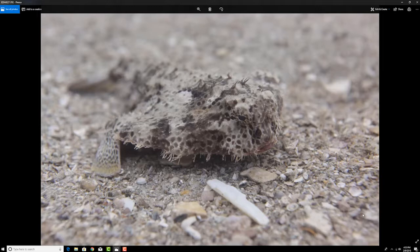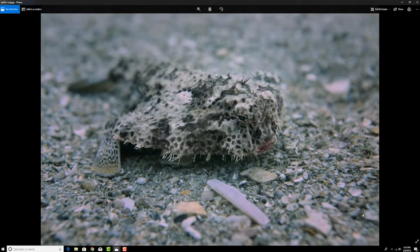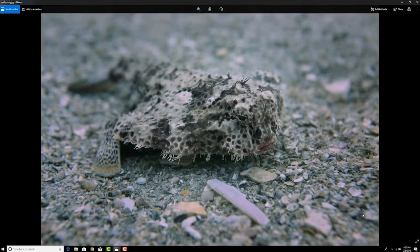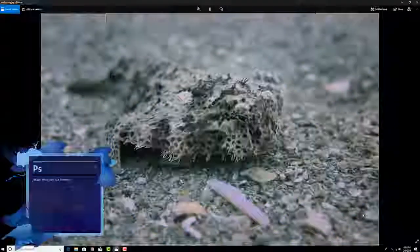So I want to show a few tricks to tweak it just a little bit to make that animal pop out a little bit more. I'm gonna show you how I did these edits in Photoshop.